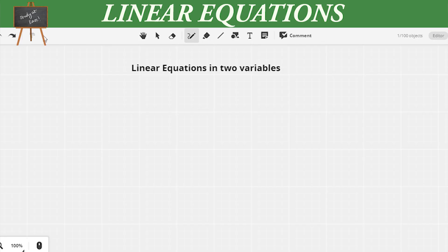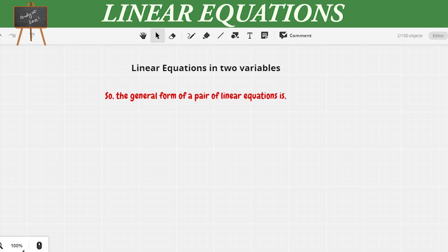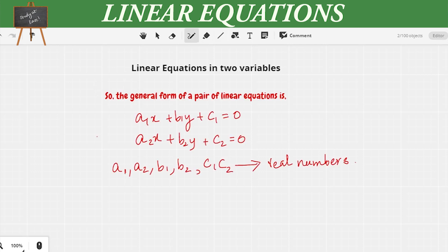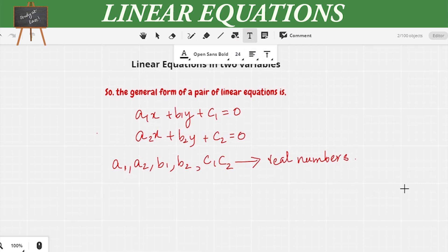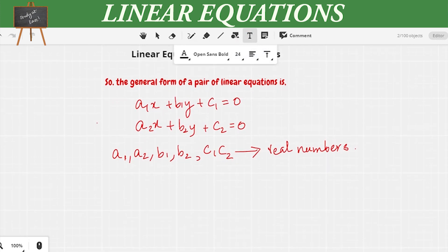Let us start the chapter by writing the general form of a pair of linear equations, which is: a1x + b1y + c1 = 0 and a2x + b2y + c2 = 0. Here, a1, a2, b1, b2, c1, c2 are all real numbers.